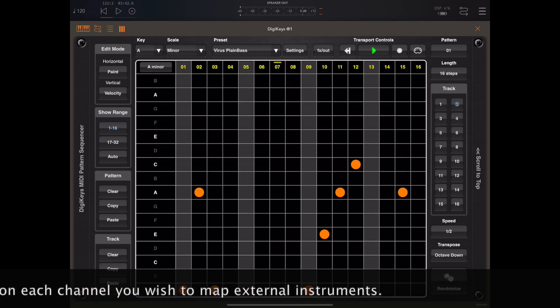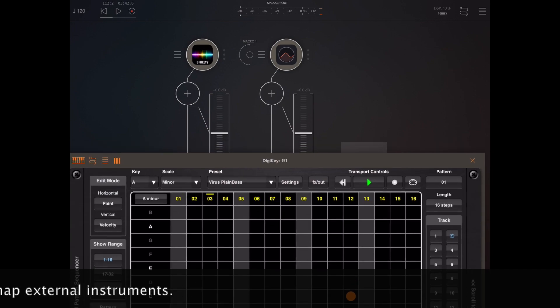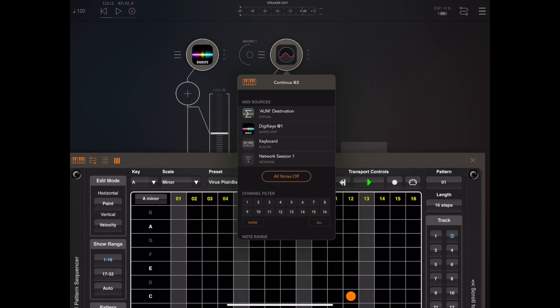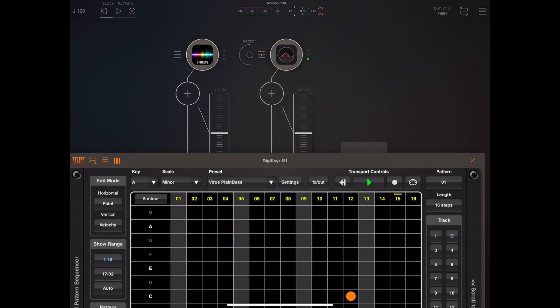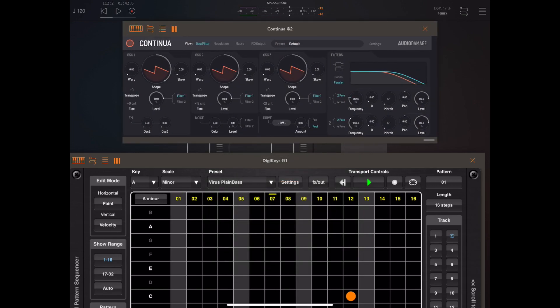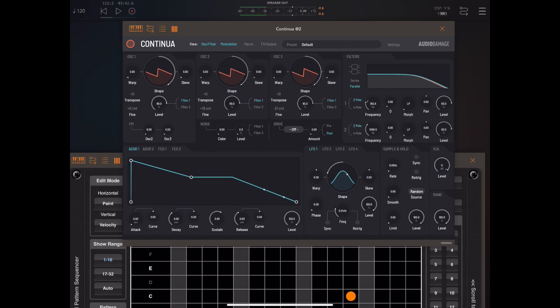Now if we return back to AUM and press the hamburger menu on Continua we should be able to disable all the MIDI channels apart from 2 which is the one we want to hear and then just tap to enable MIDI input from DigiKeys and hopefully that's all we need to do.